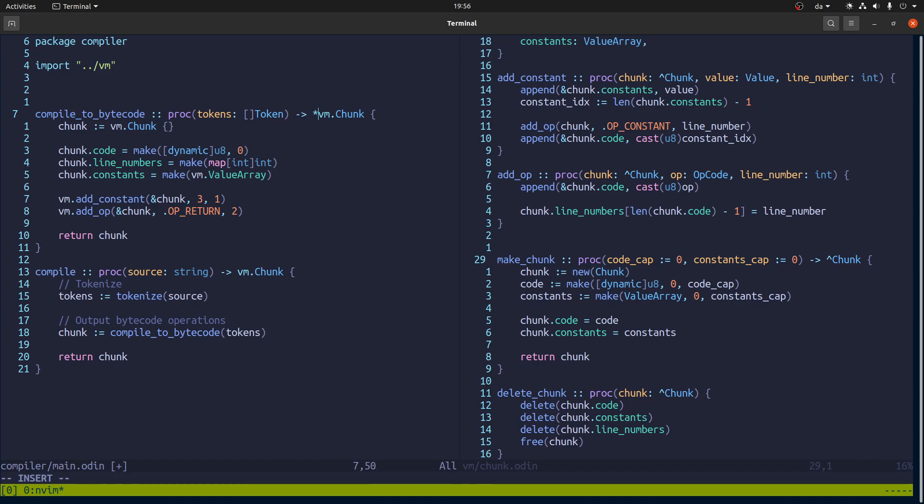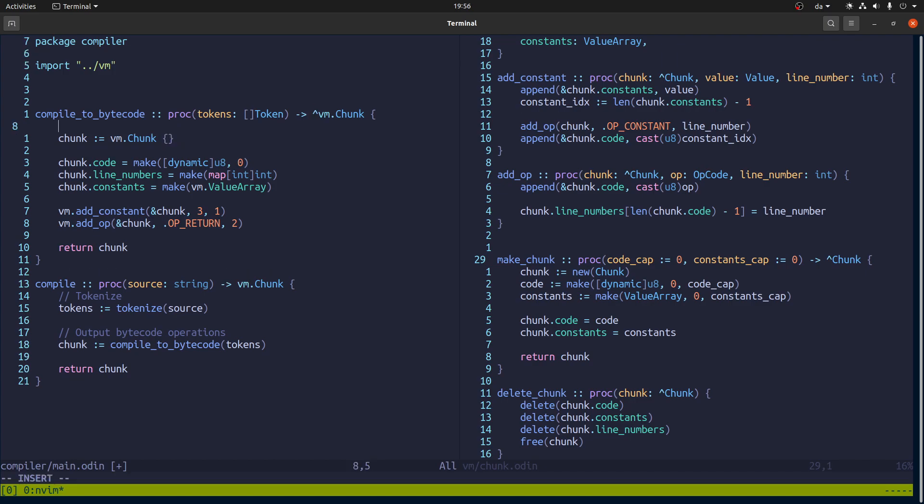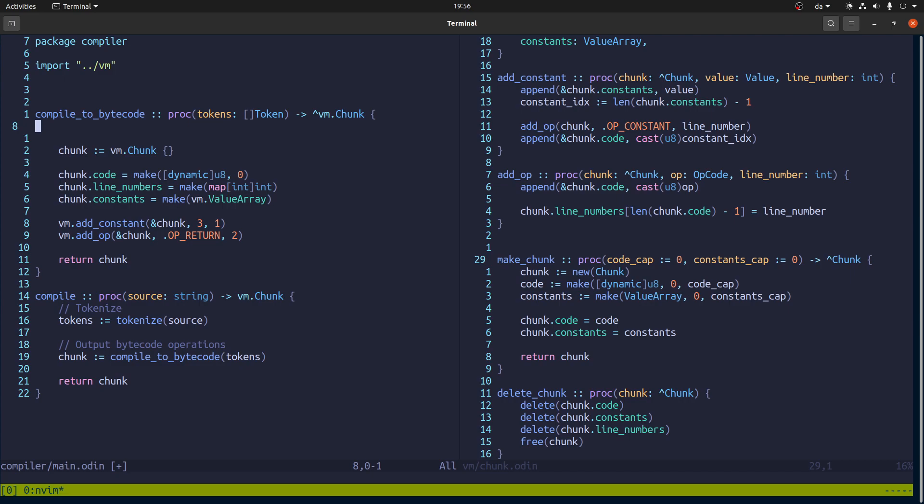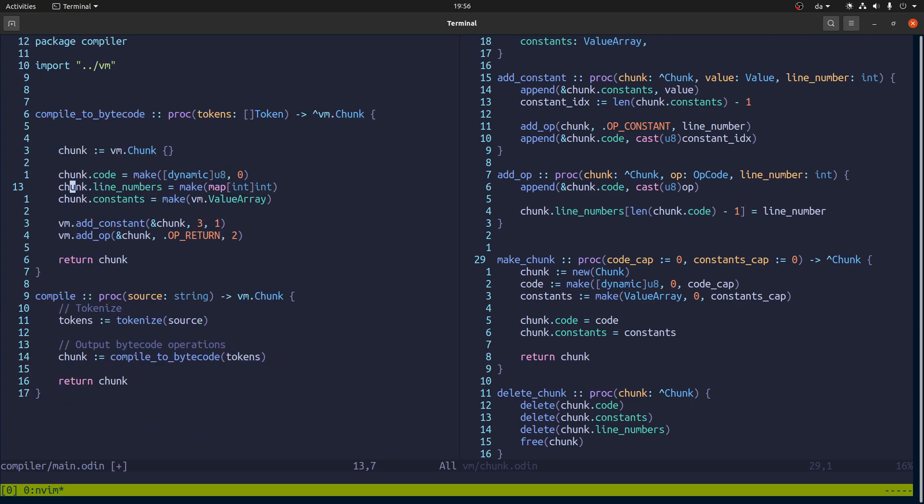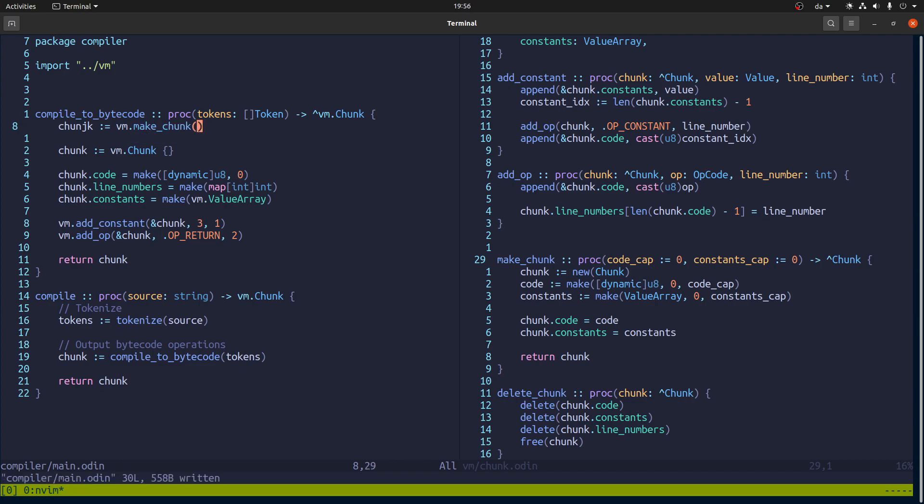So maybe we make this one a pointer as well. And then what it should do is chunk should be, it's in VM, so we'll make a chunk. We won't call it better enough that. That already initializes the code.